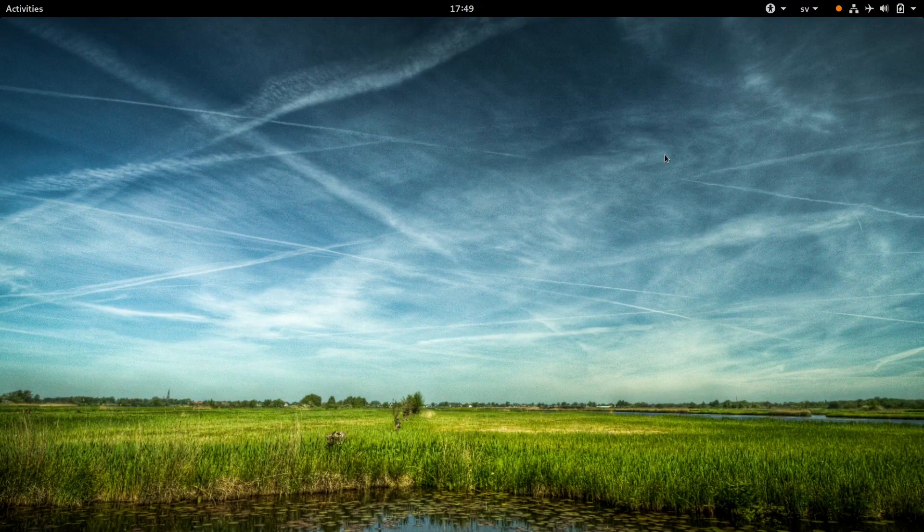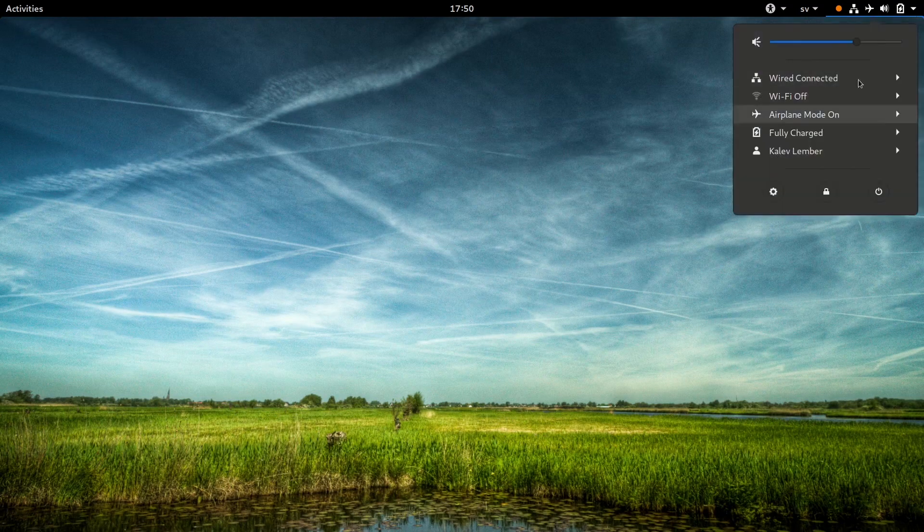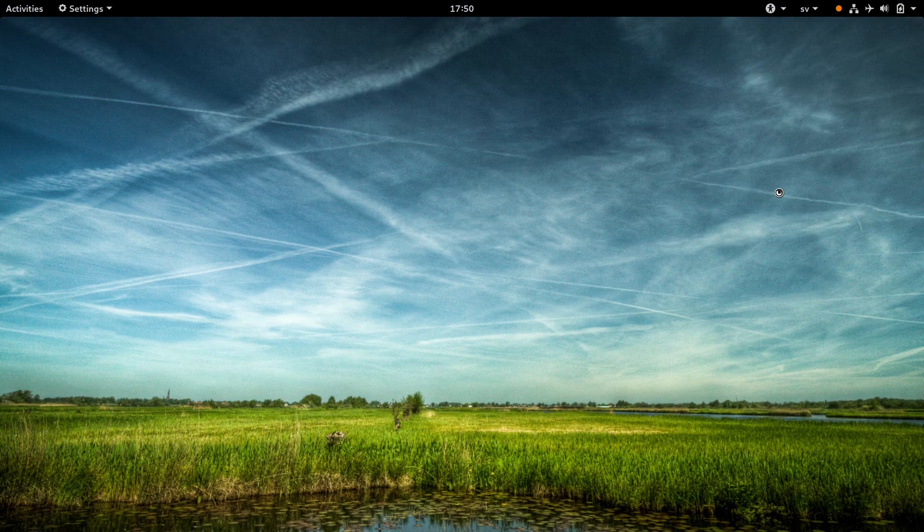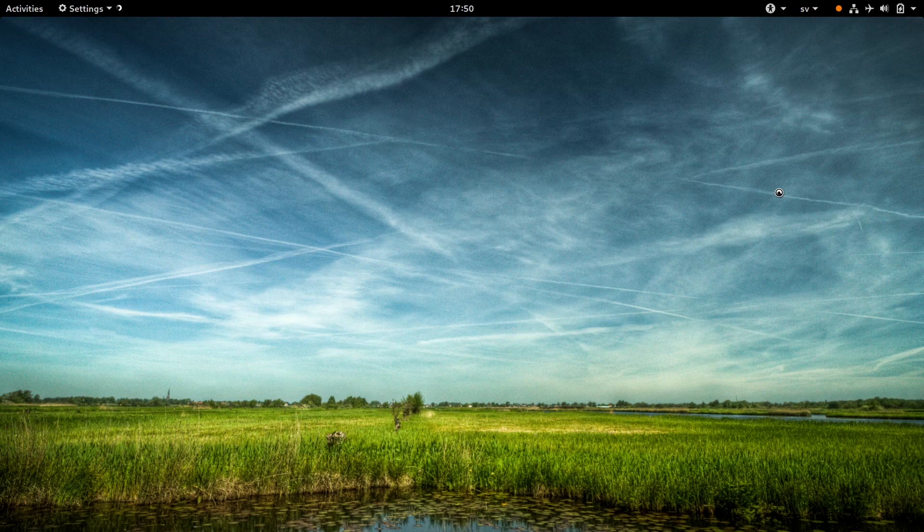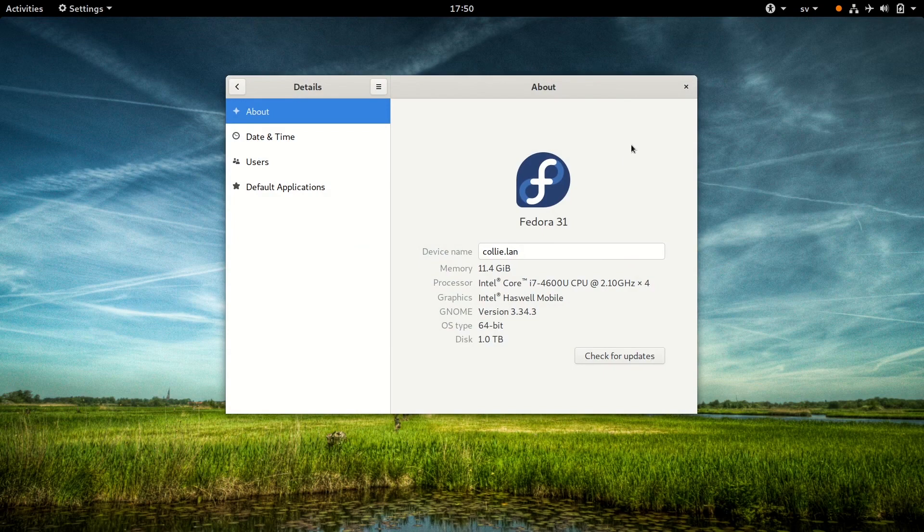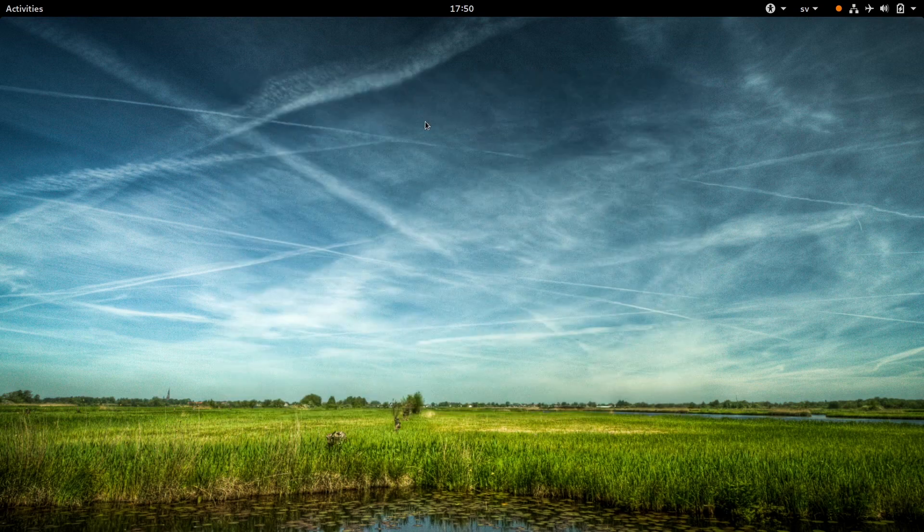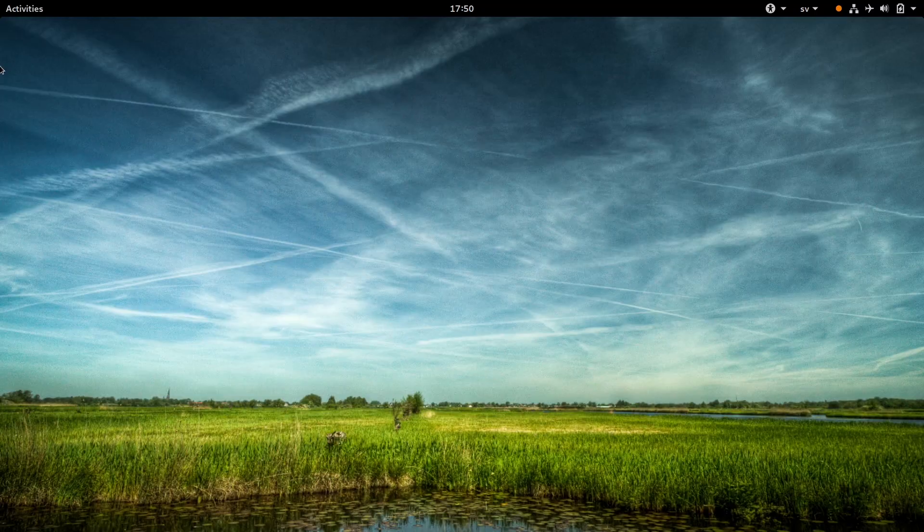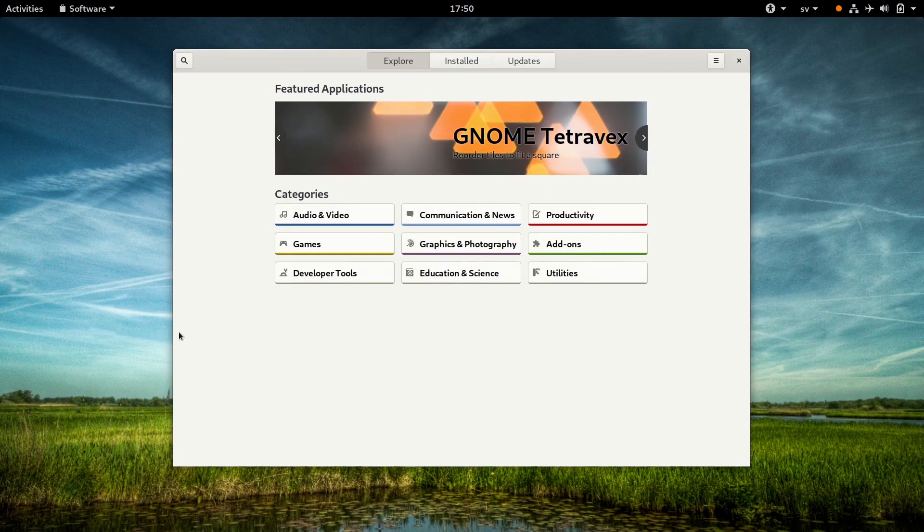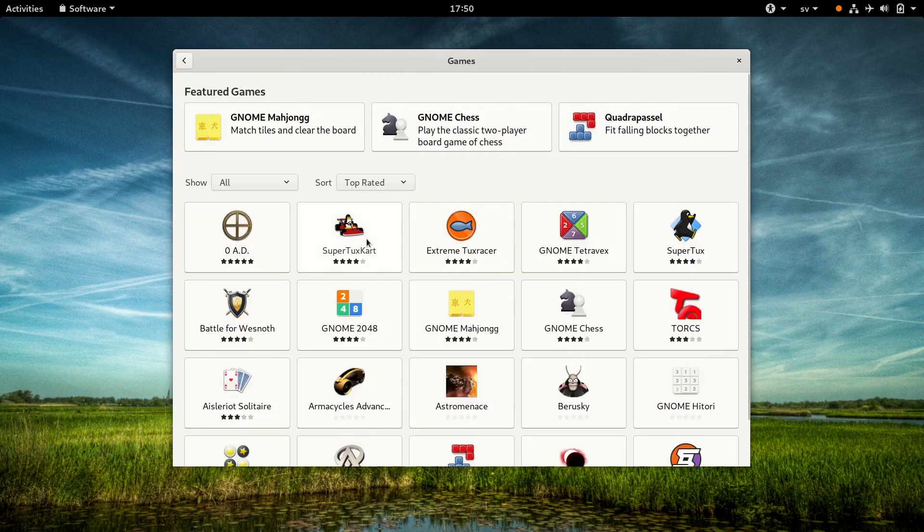This here is my Fedora 31 Silverblue. The installation process is exactly the same on regular Fedora workstation. But if you're running another distro, you'll have to make sure the Fedora Flatpak repo is installed. So let's go and open GNOME software.